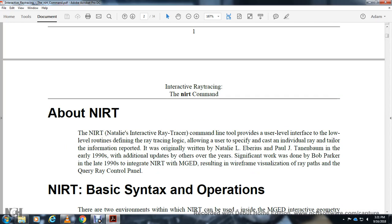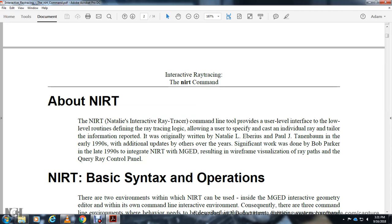About NIRT: Natalie's Interactive Ray Tracer, or what we just call it the interactive ray-tracer command line tool, provides a user level interface for the low level routines defining the ray tracing logic, allowing users to specifically cast an individual ray and tell information to report. Originally written by Natalie E. Bertis and Paul G. Tanenbaum in the early 1990s, with additional updates by others. Significant work done by Bob Parker in the late 1990s to integrate with MGED.